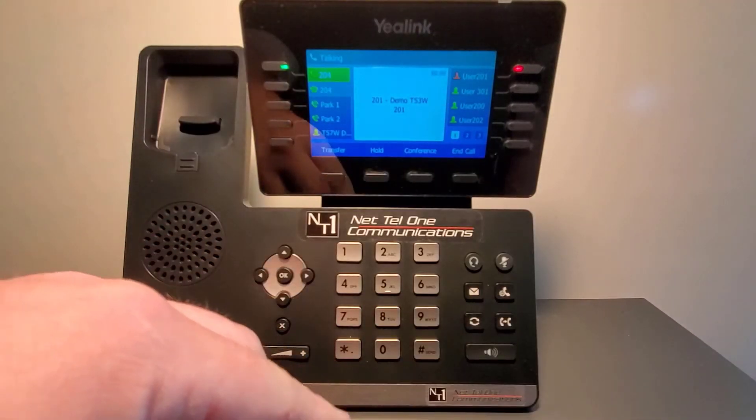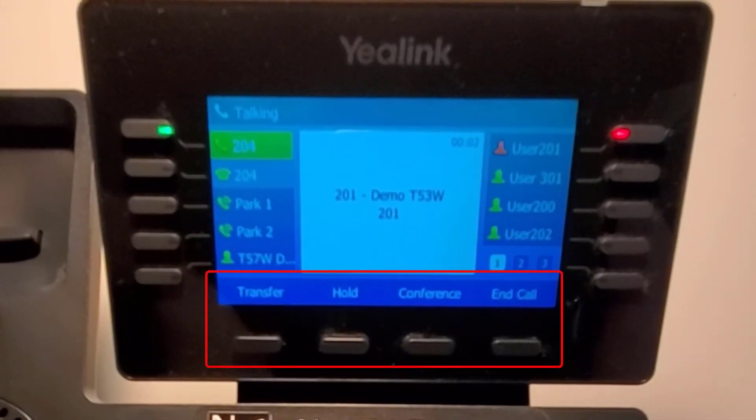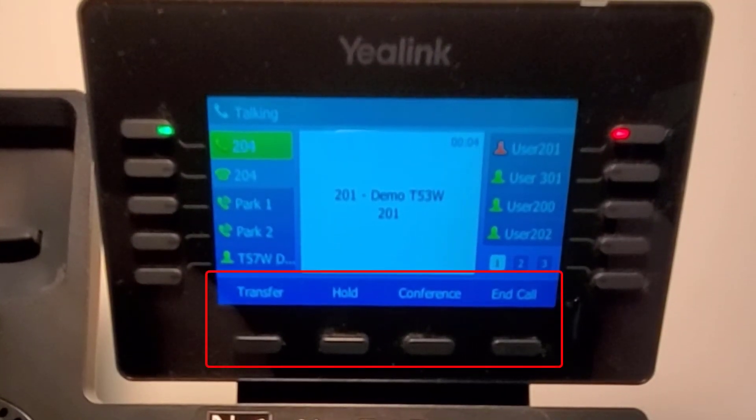Once the call is answered, you will notice the soft keys have changed to transfer, hold, conference, and end call.